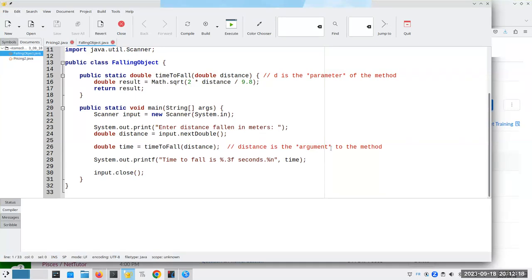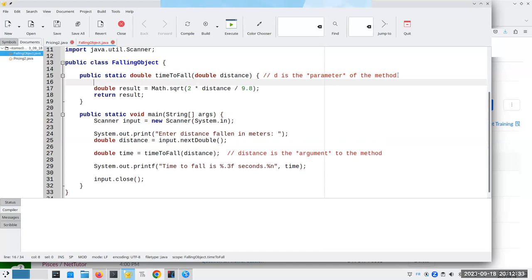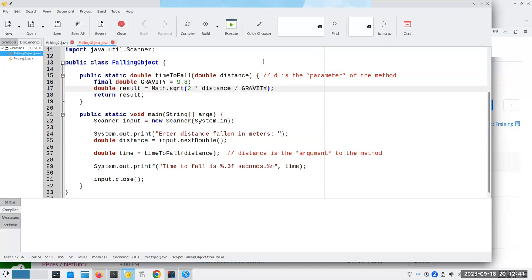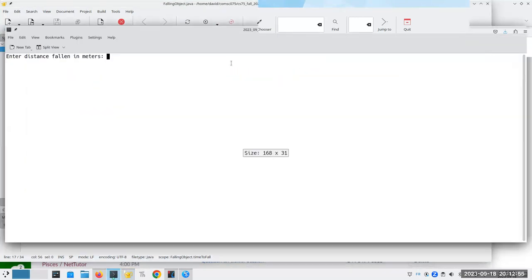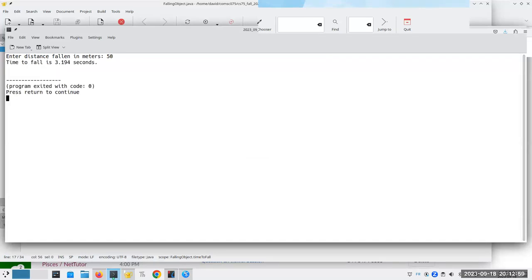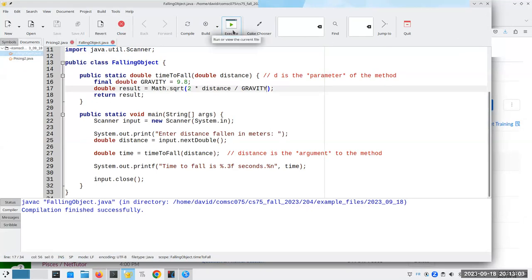Hey, time for tonight's mini lecture. Here's a program we developed some time ago — you give a distance that something falls in meters, and it figures out how long it takes to fall that distance. Let me quickly change something: I'll add a final double gravity equals 9.8, and replace the magic number with something more meaningful. Let's compile and execute it. If something falls 50 meters, it takes 3.194 seconds. No problem there, pretty straightforward.